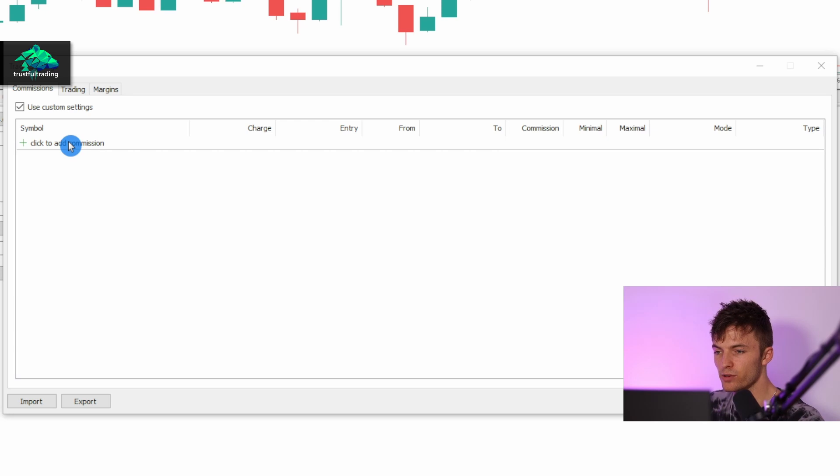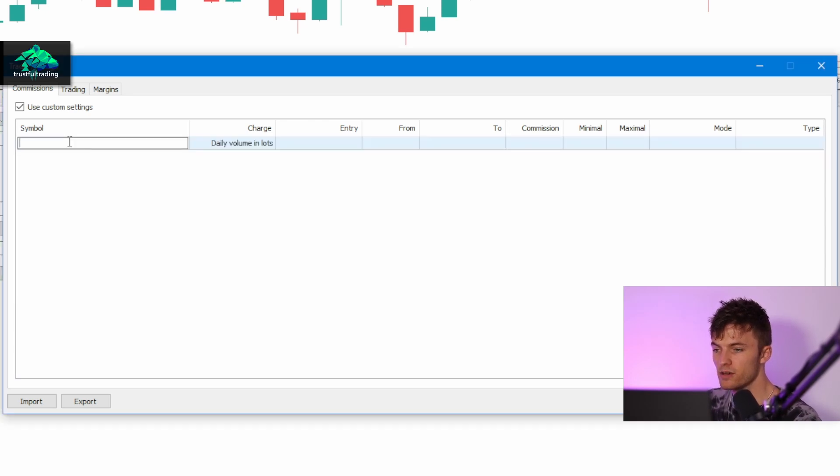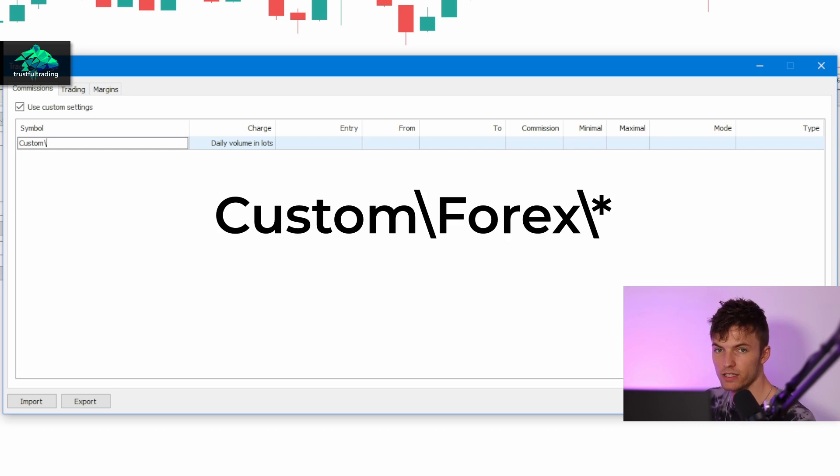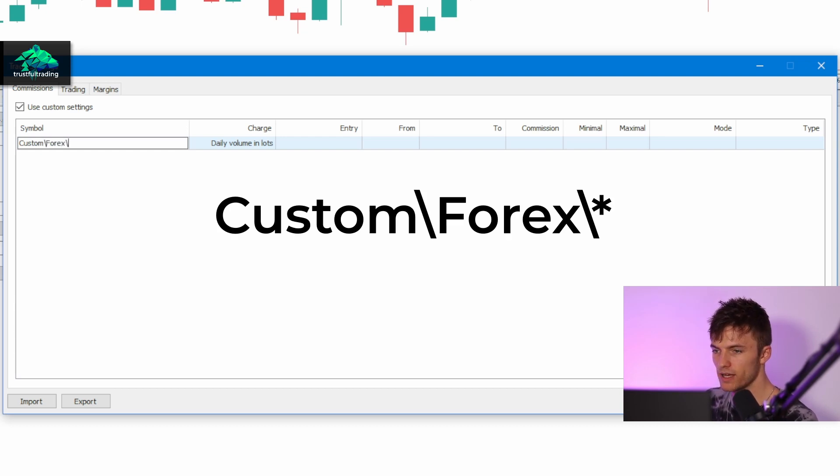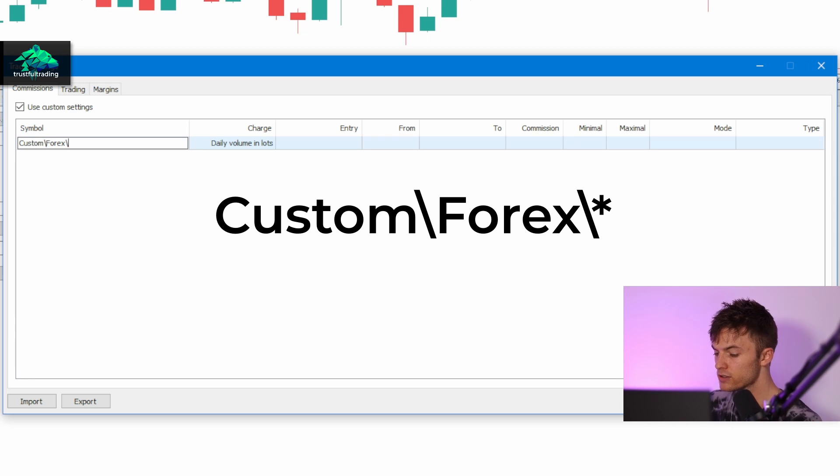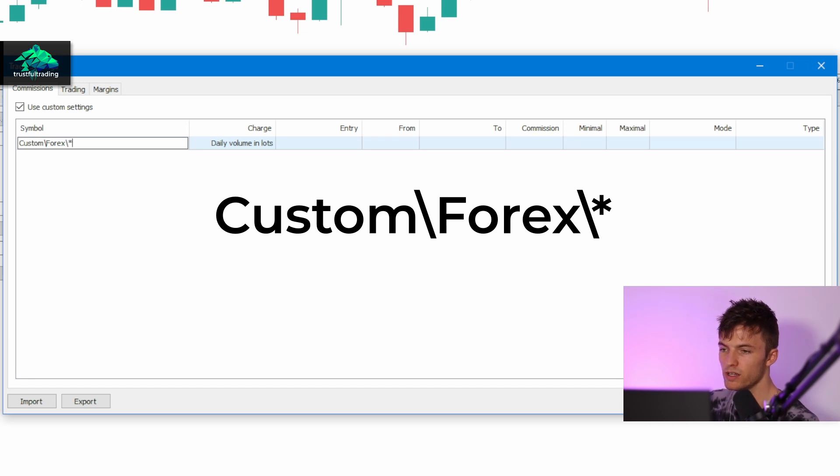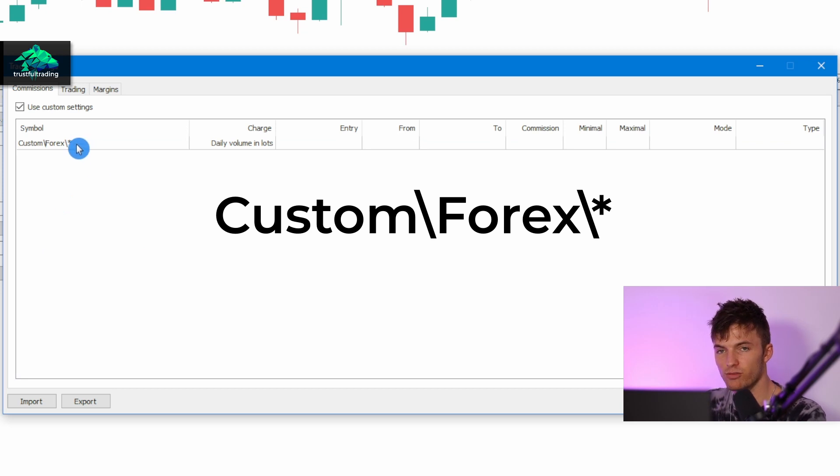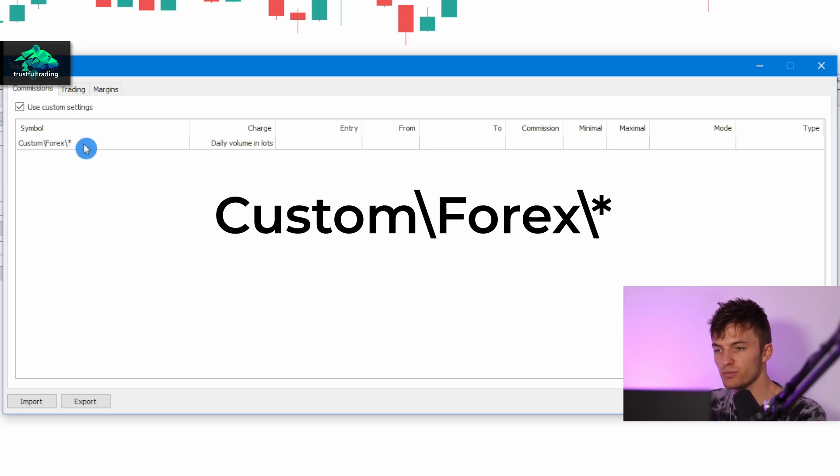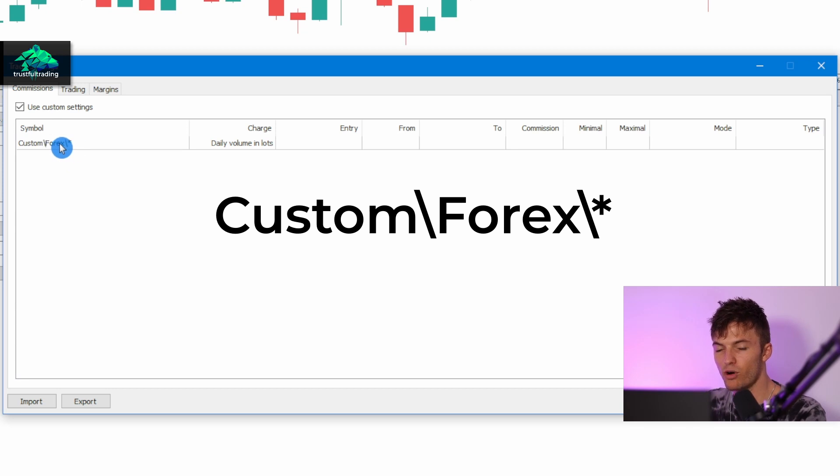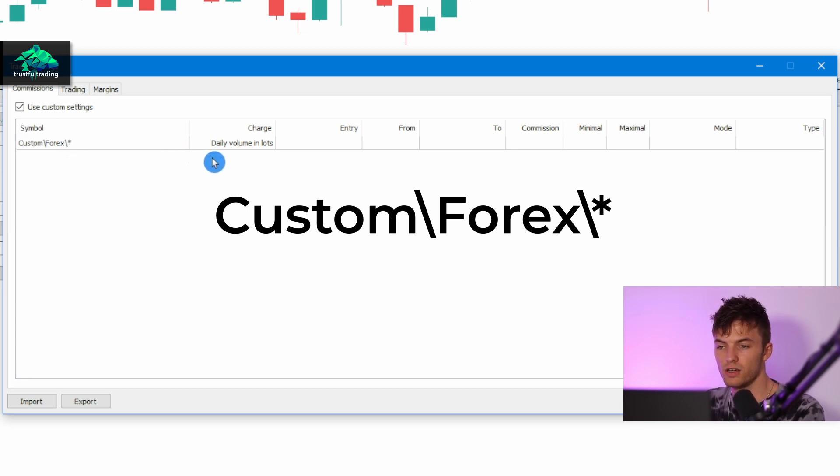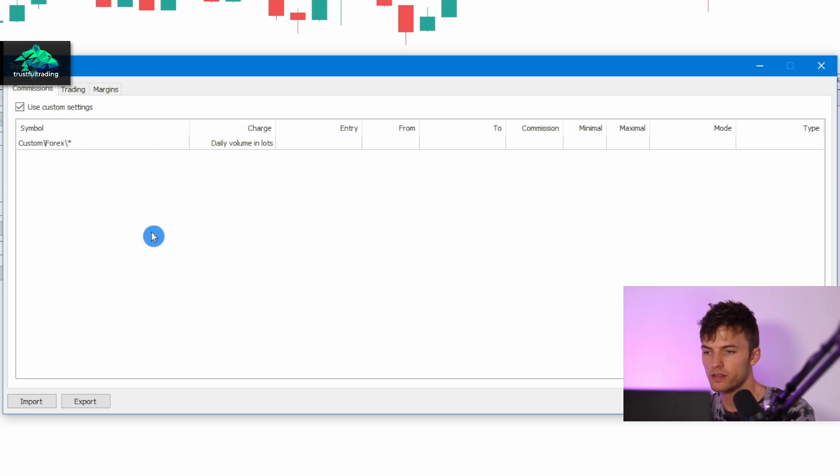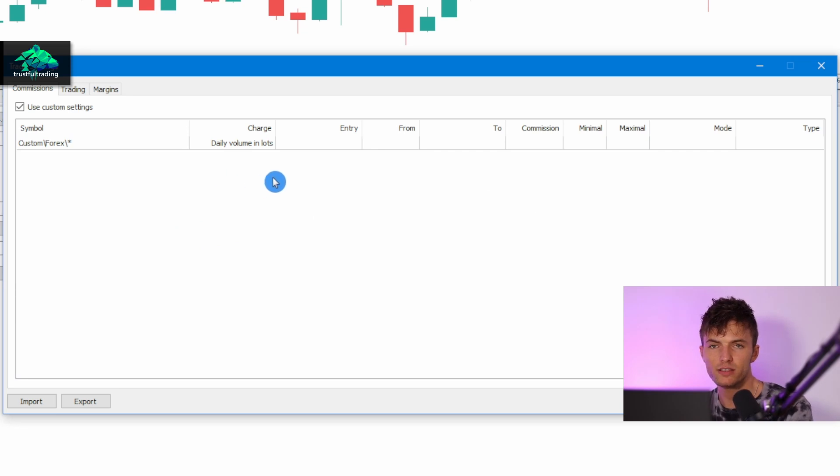First of all, we need to enter the directory to our custom symbol. This would be 'custom backslash forex backslash asterisk' because we not only have a specific symbol in this folder but multiple custom symbols. For all the forex custom symbols we want to use the same commission.